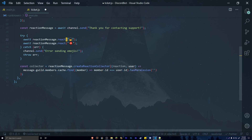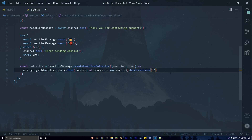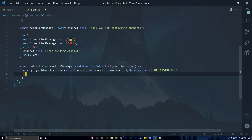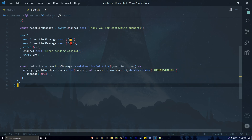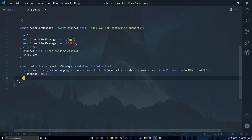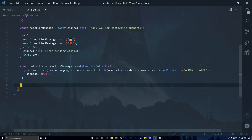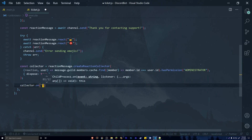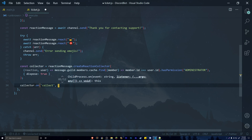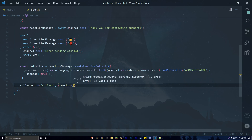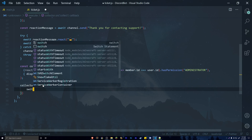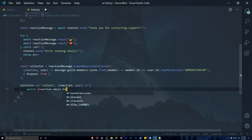You don't want the user who opened the ticket to be able to close or delete it — that would be a faulty system. Only administrators should be able to close and lock tickets. Pass a second argument to the collector with { dispose: true }. Then listen for the collect event: collector.on('collect', (reaction, user) => { and use a switch statement on reaction.emoji.name.